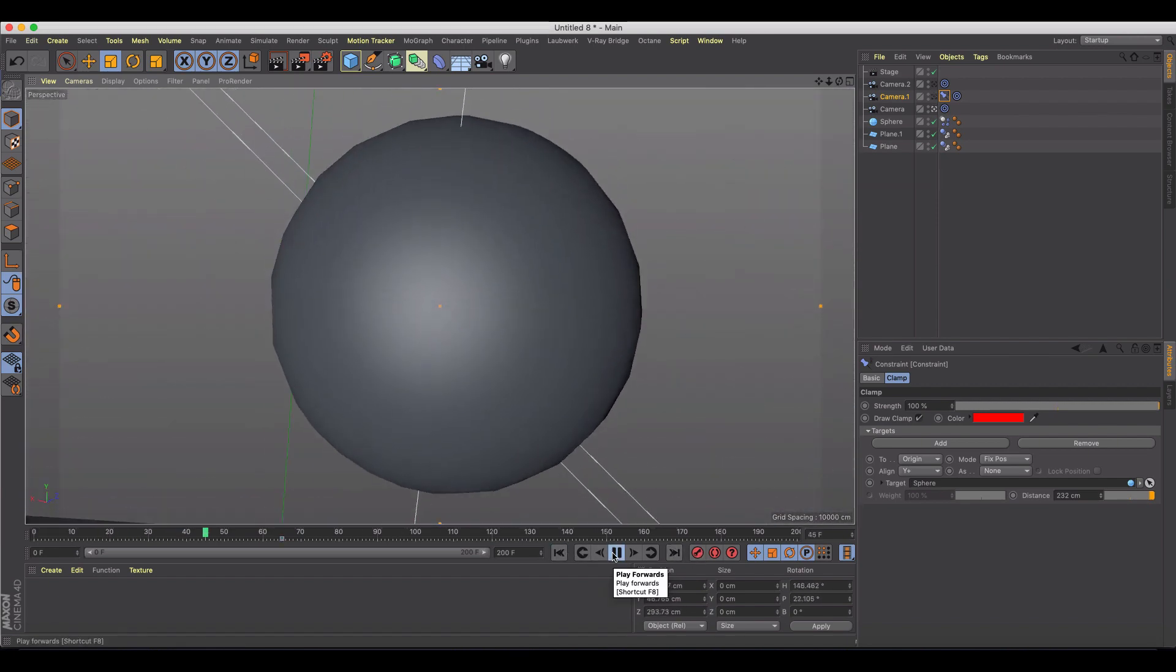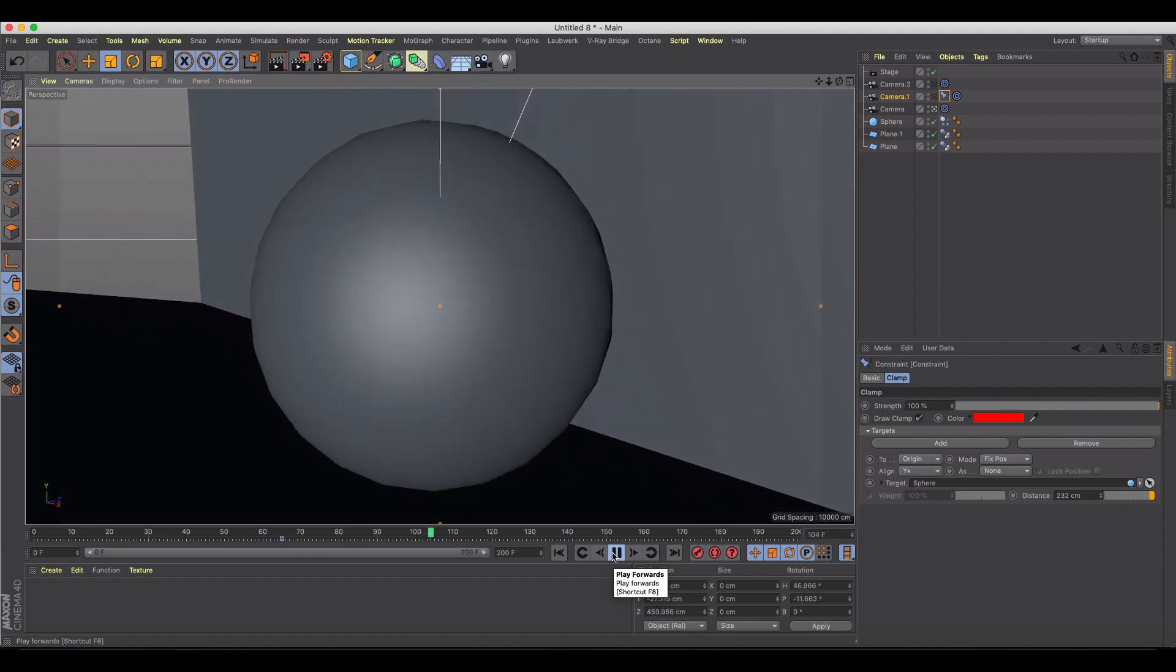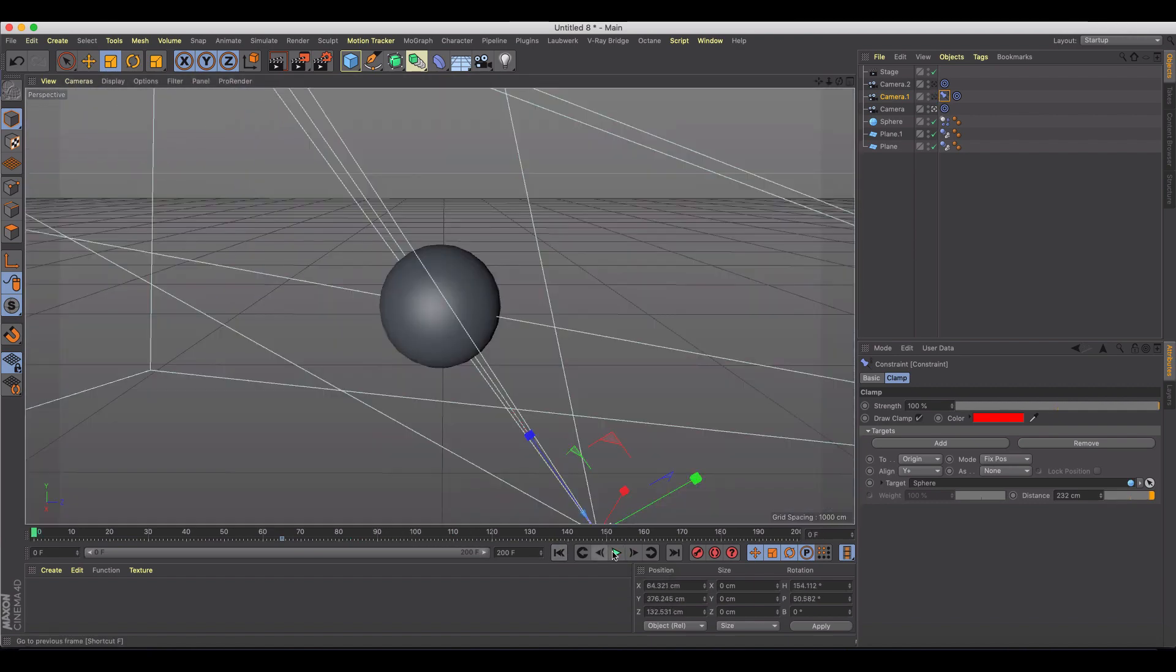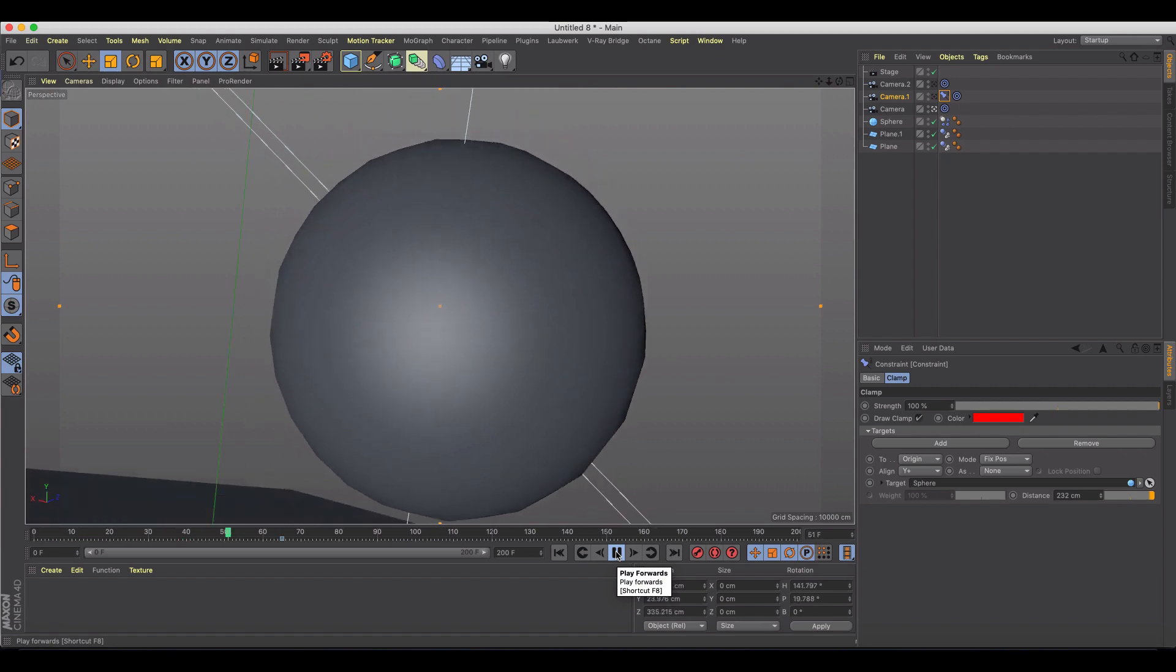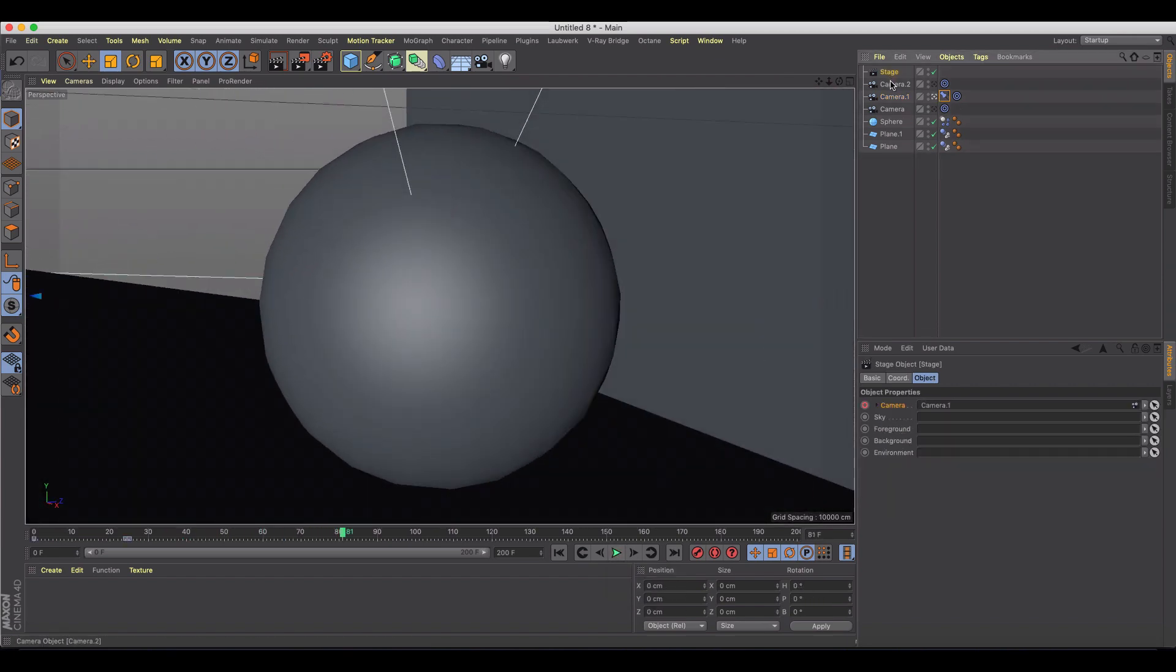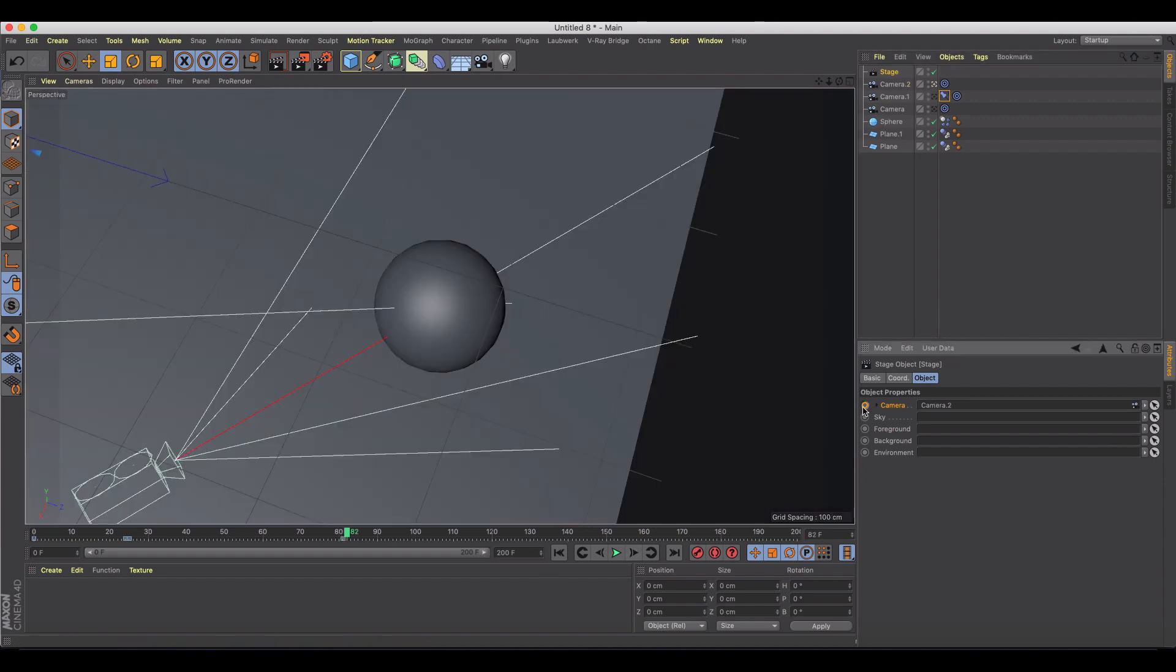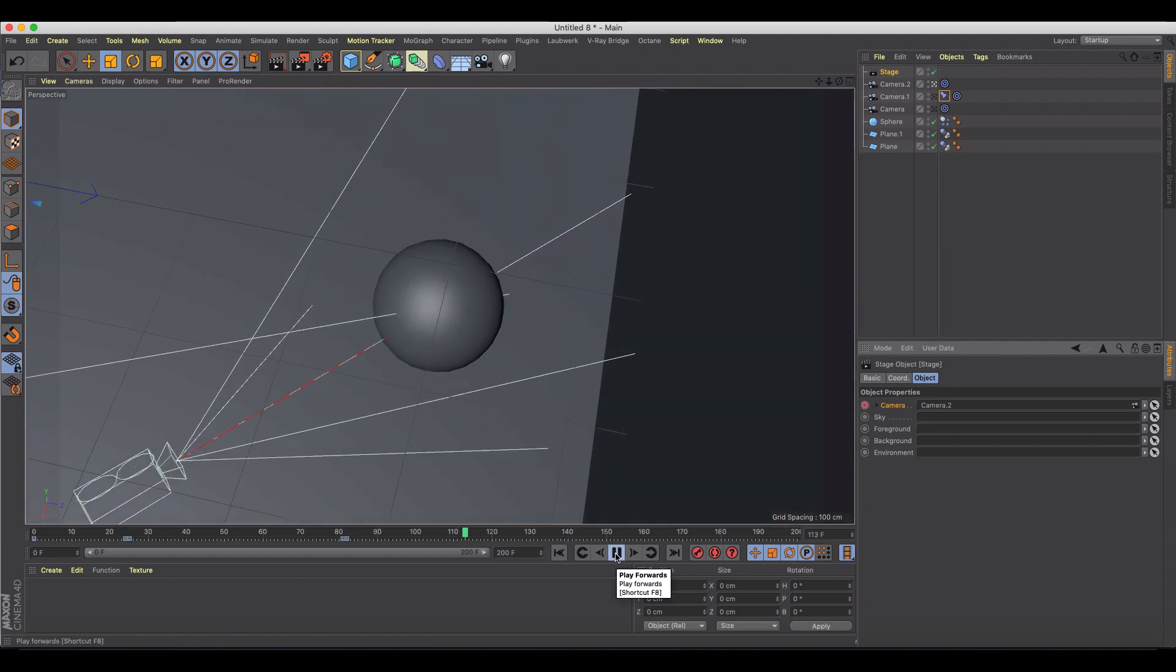We'll go back to our stage, we'll keyframe, we'll go forward a frame, we'll add in camera two, and then the third camera, same thing. When we find a position right about there, we'll go back to our stage, we'll keyframe, we'll go forward a frame, we'll add in camera two, and we'll keyframe that.